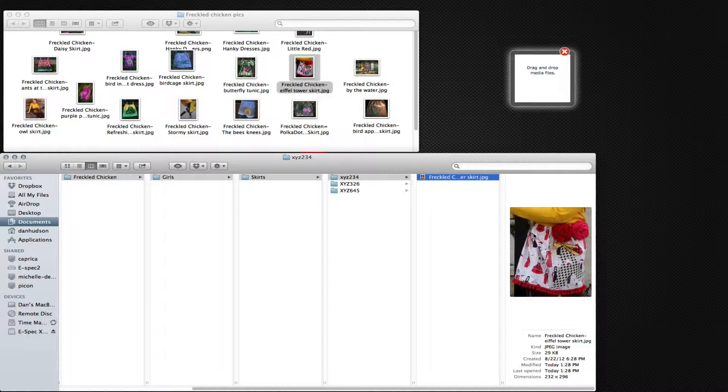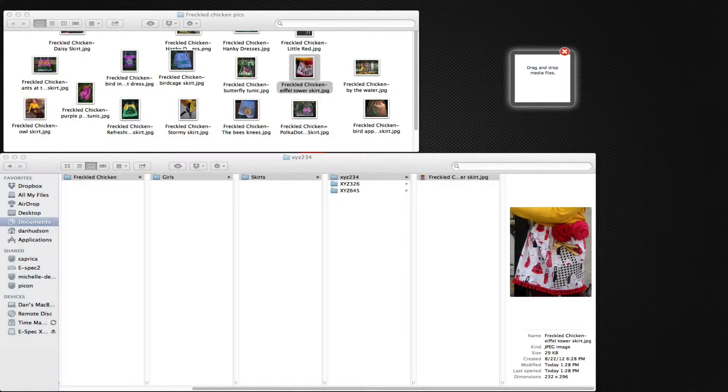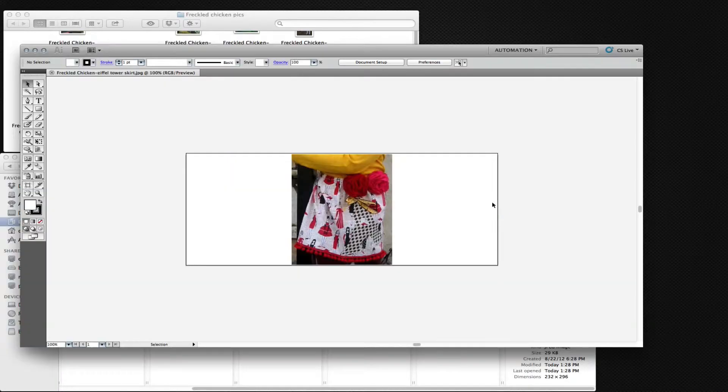Now if we look, we can open that up into Illustrator. And once it's in Illustrator, if we look at the file info information,